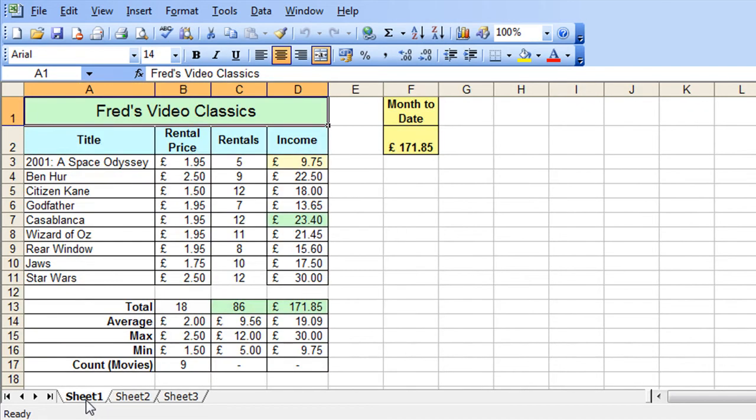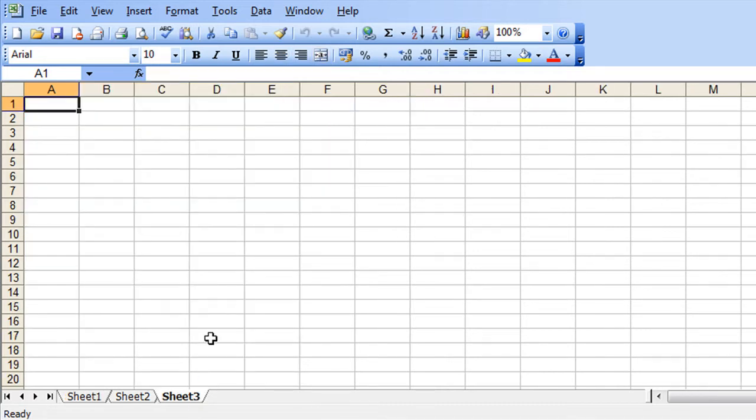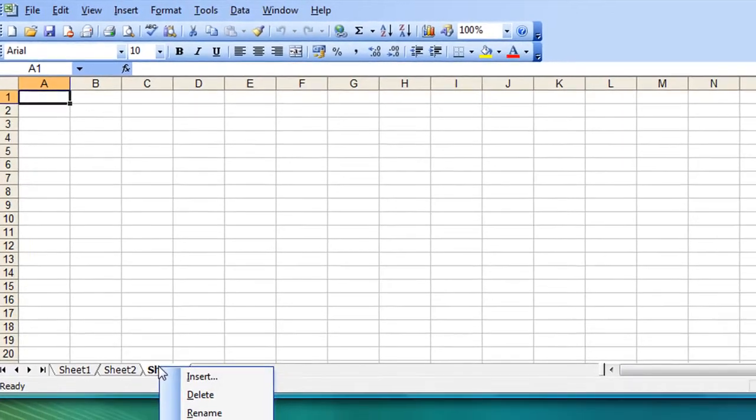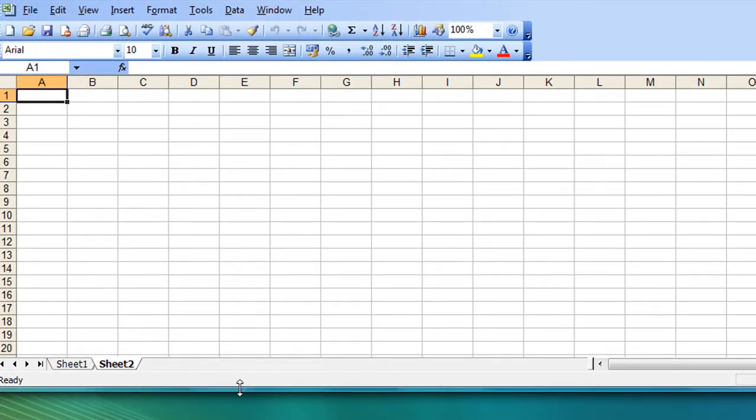So first of all we'll look at how you can get rid of unwanted worksheets if you won't be using them. There's a couple of ways to do that. One of the very simple ones is to just click on the sheet you want to remove, make sure that you definitely want to get rid of it, right click and choose delete and the reason that I say make sure that you want to remove it is that there is no undo for a worksheet deletion.